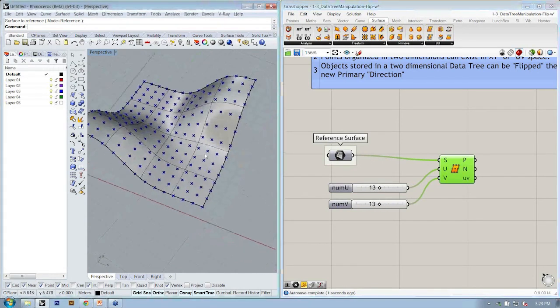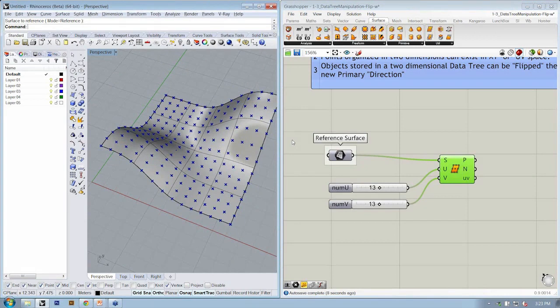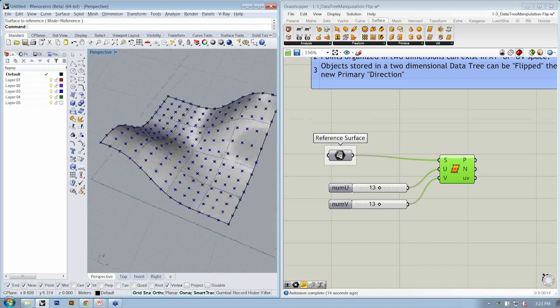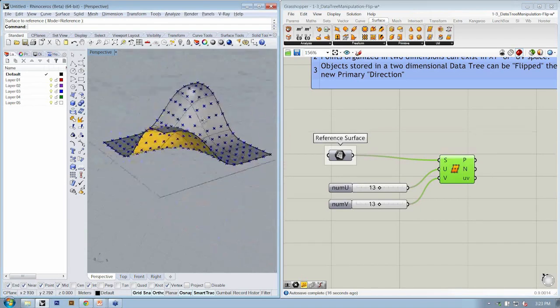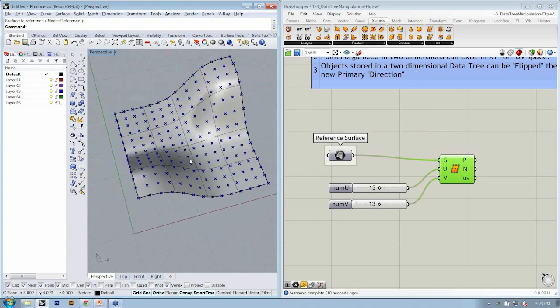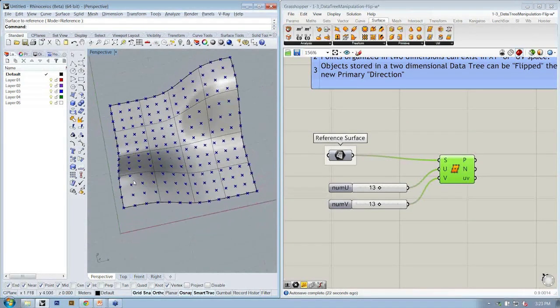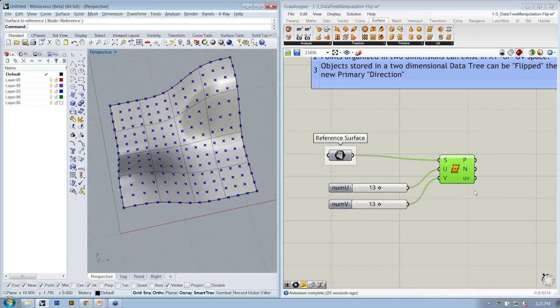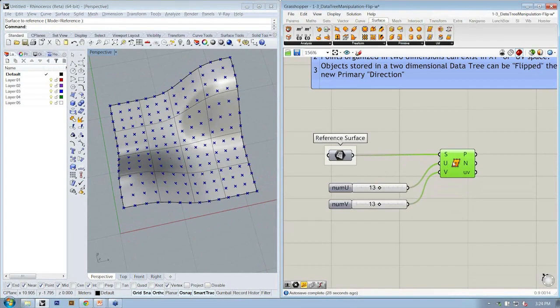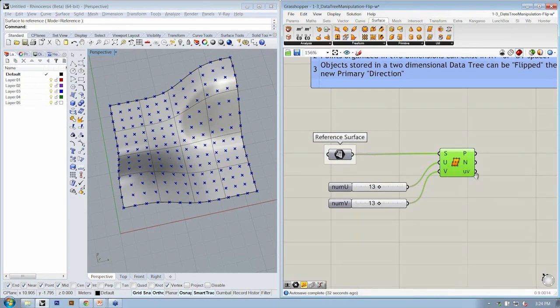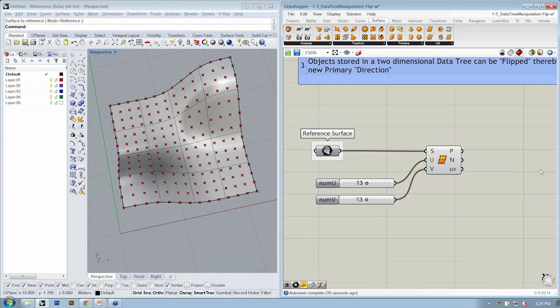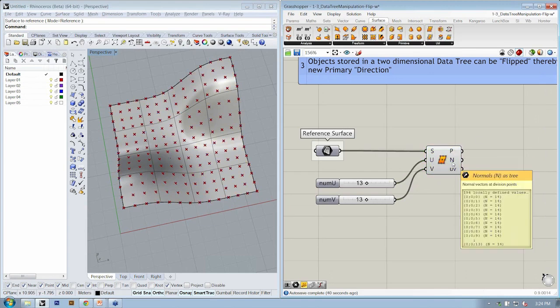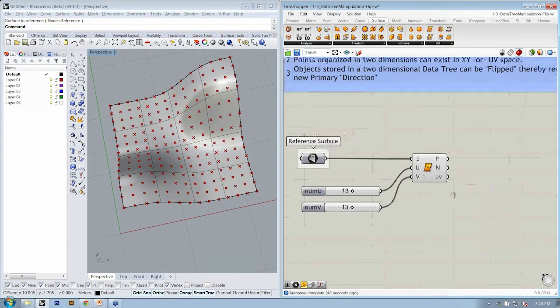When we created our grid of points, they were organized in a specific two-dimensional context, and that was X and Y. So in a surface, we also conveniently have a two-dimensional context. Does anyone know what the two conventional letters are that describe the surface's coordinate space? You're probably familiar with them already because we just connected two sliders to U and V. You got it. Out of this, we have both points and normal vectors as well as UV coordinates.